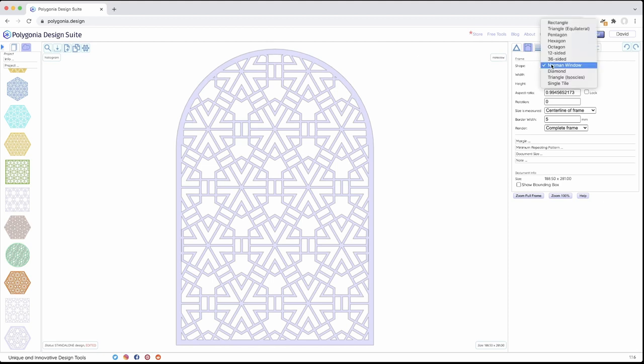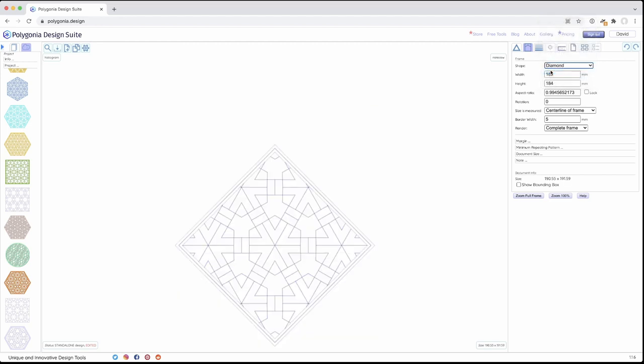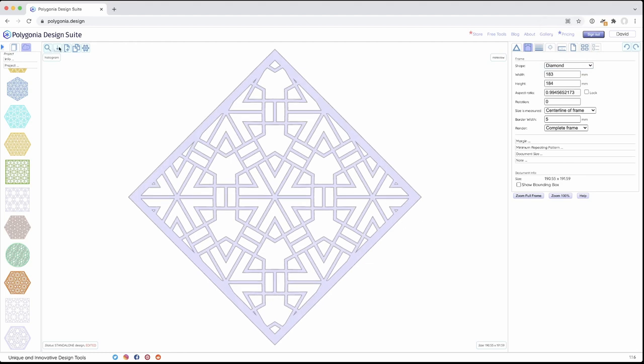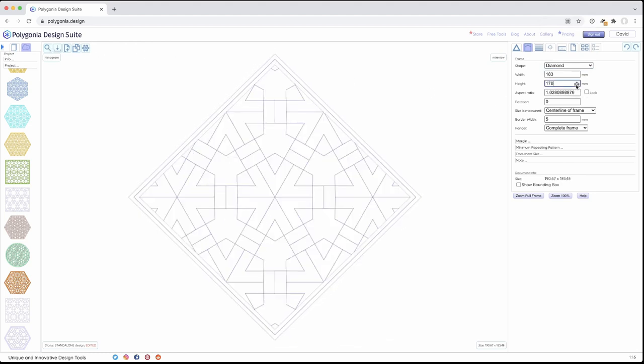We also have these others. A diamond is a diamond. What you can do with a diamond, let's see, we can change the height.